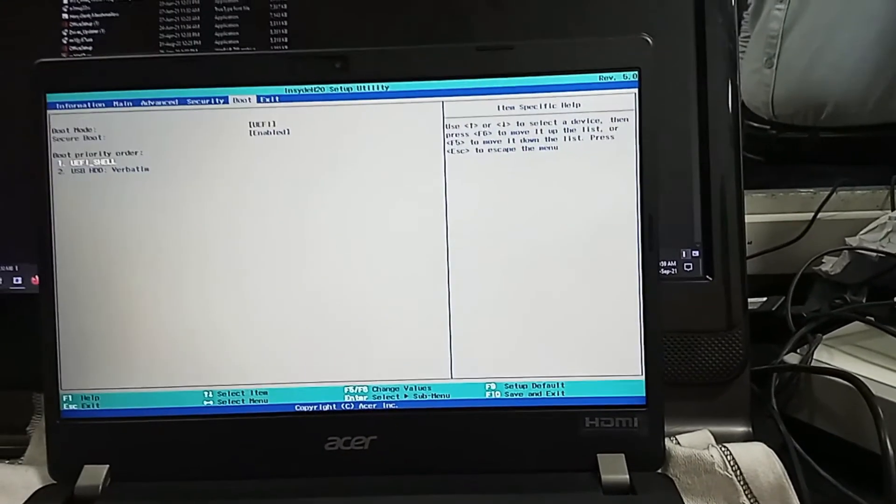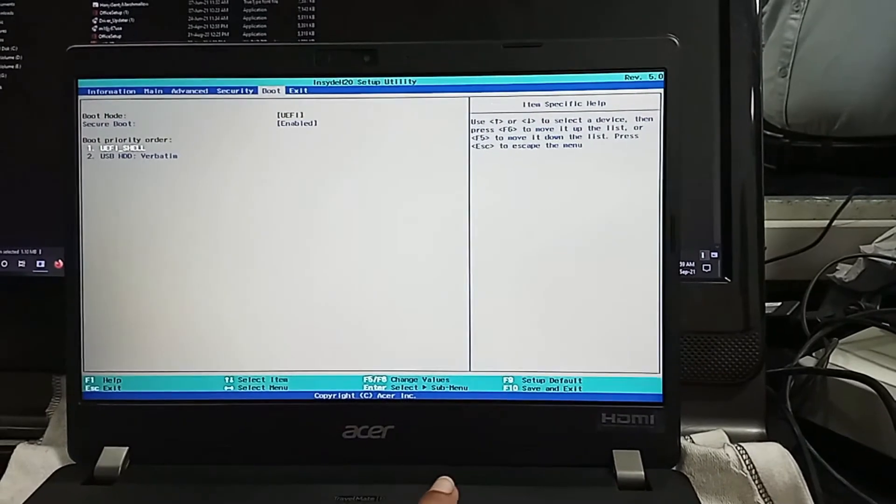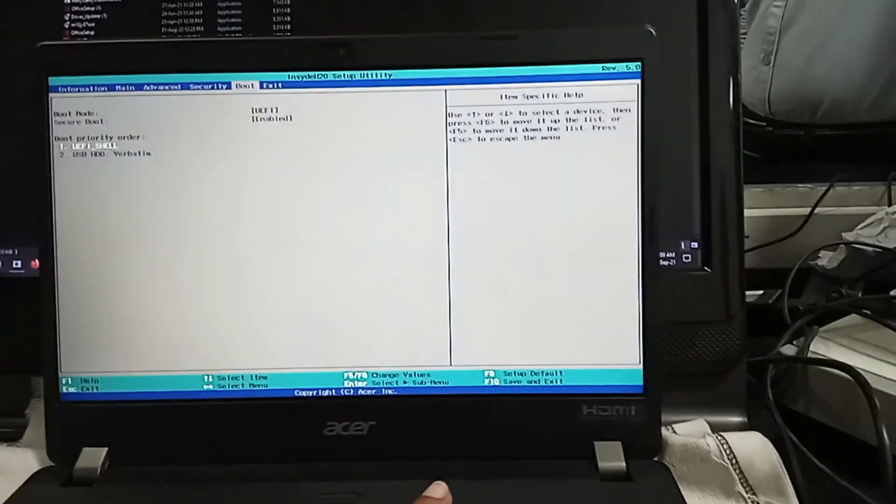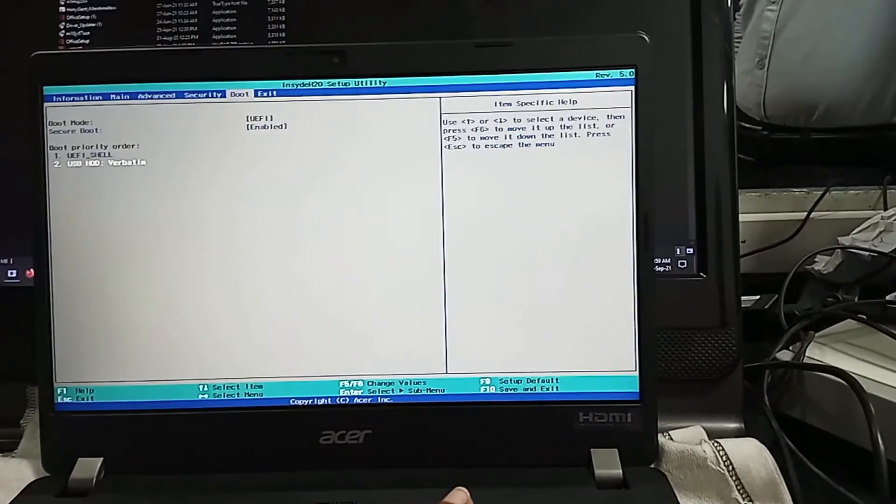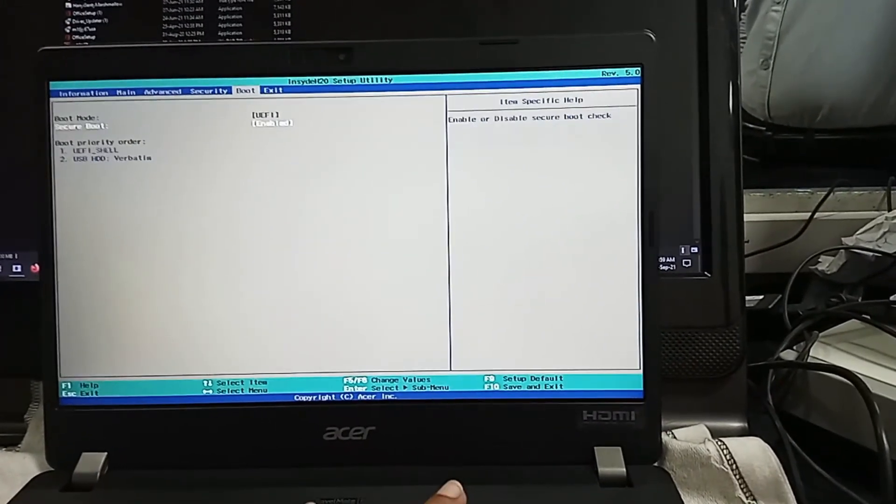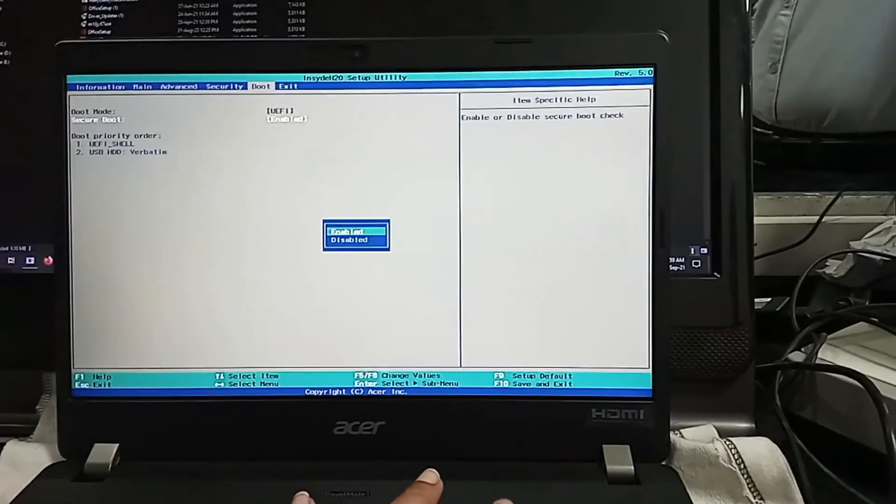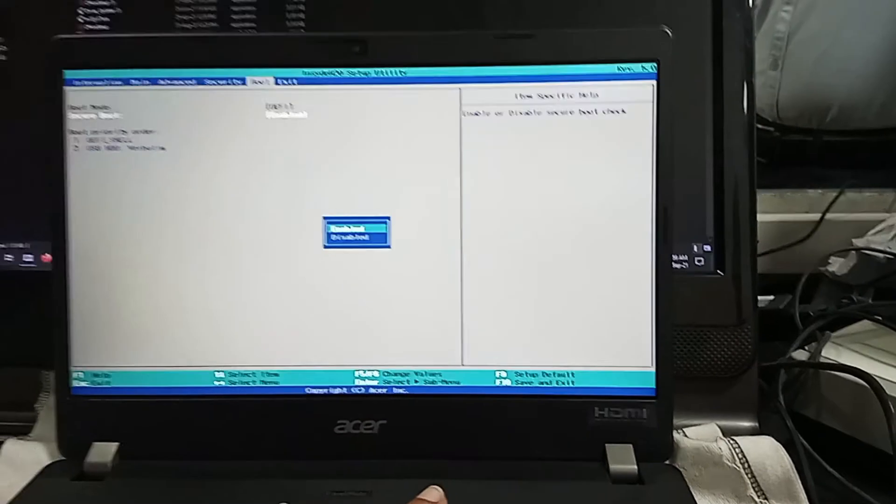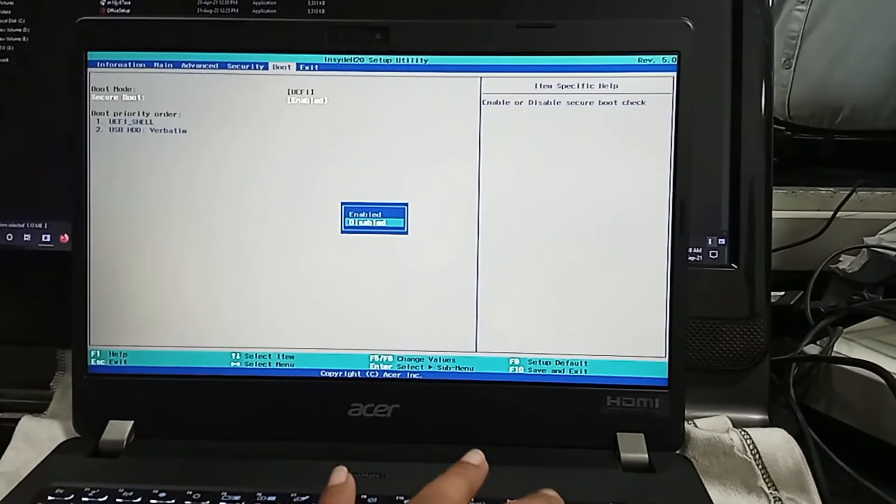And last option, disable the secure boot. Now press F10 key for setting save and exit.